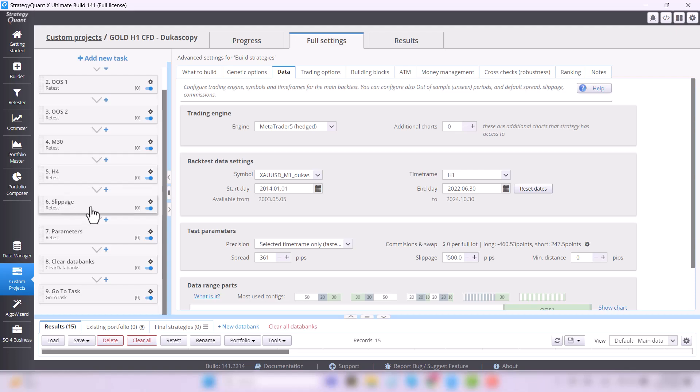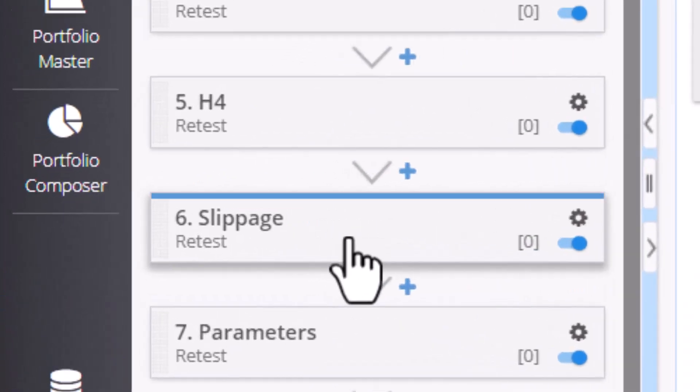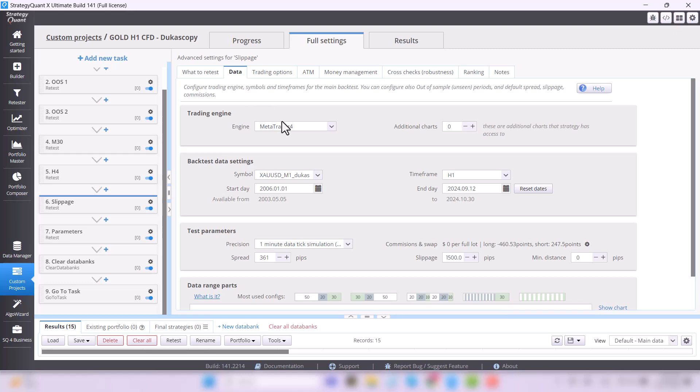The surviving strategies are then tested on slippage. This test simulates how a strategy would perform if it were to execute a trade under degraded conditions, for example slightly later than planned.